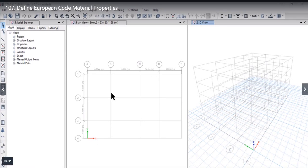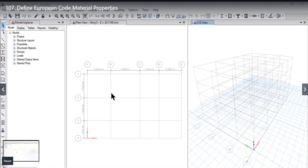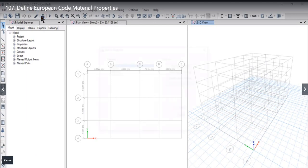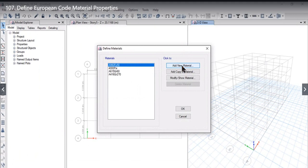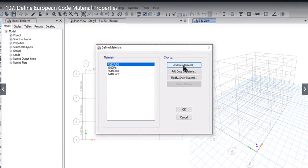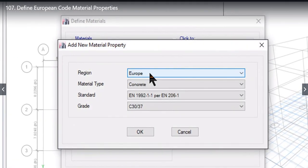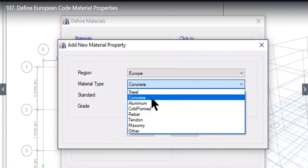In this lecture we will learn how to define European material properties. To define European material properties we need to go to Define Material Properties and click on Add New Material.